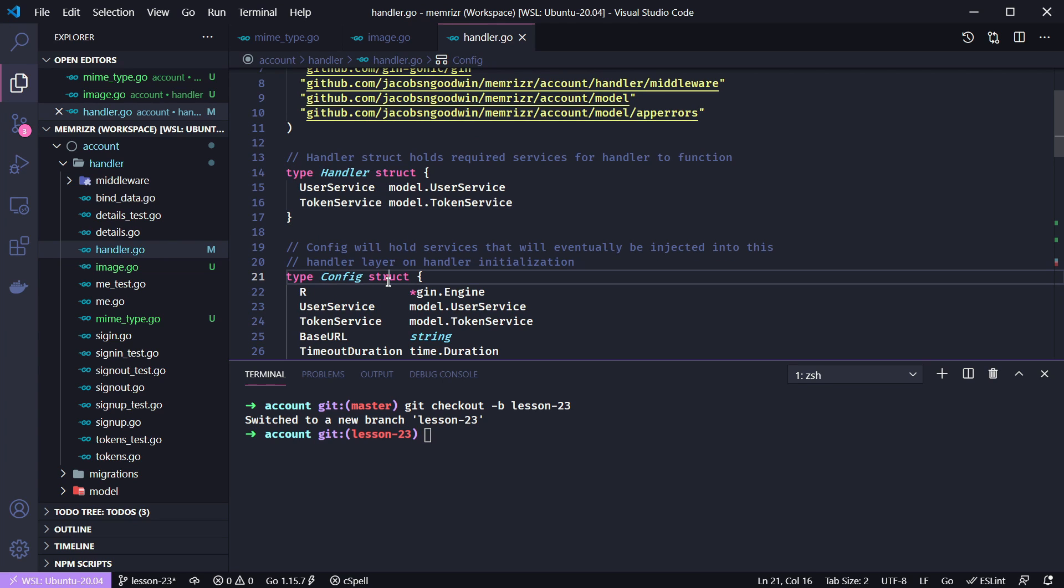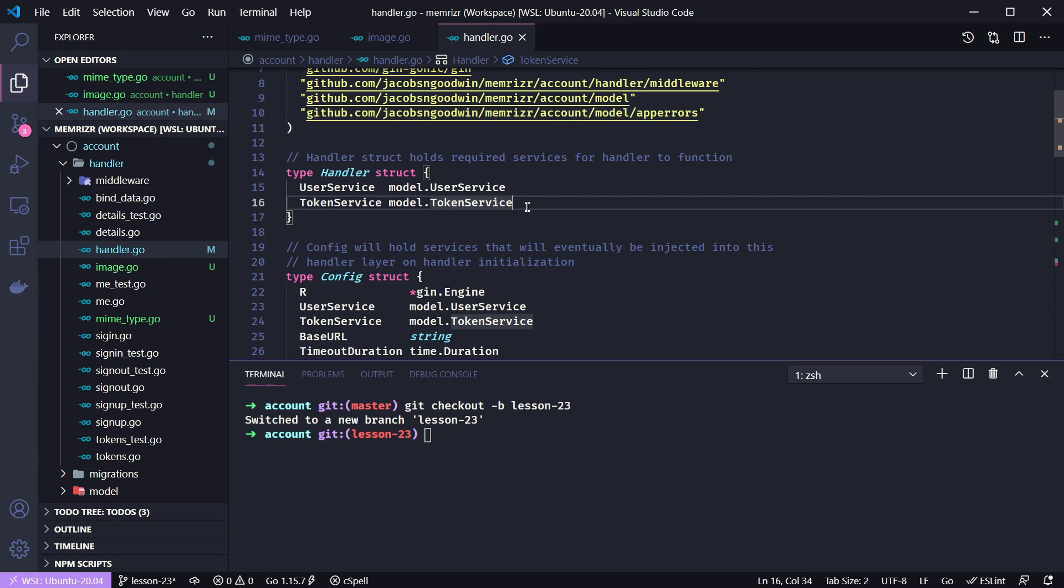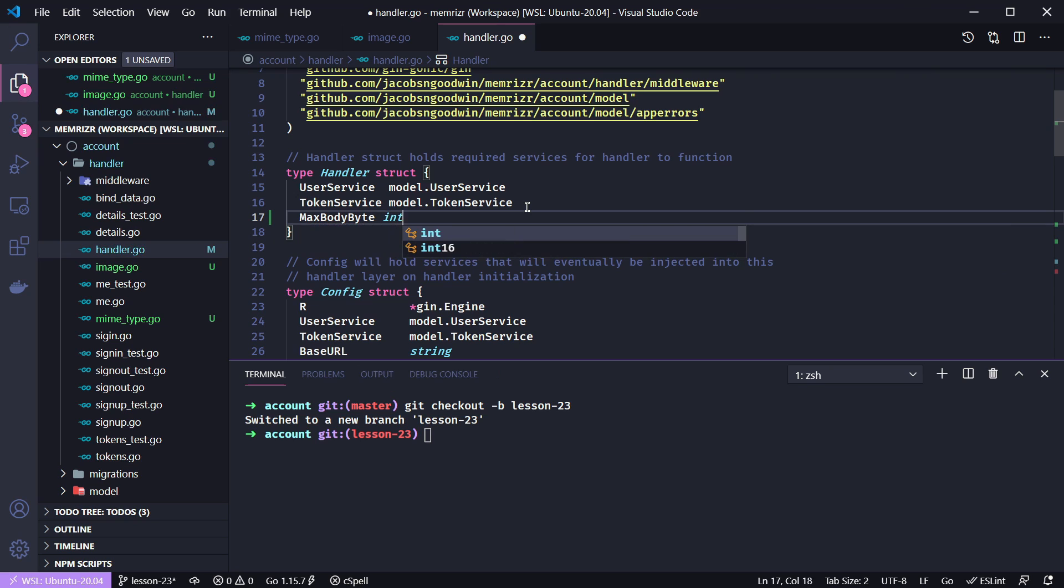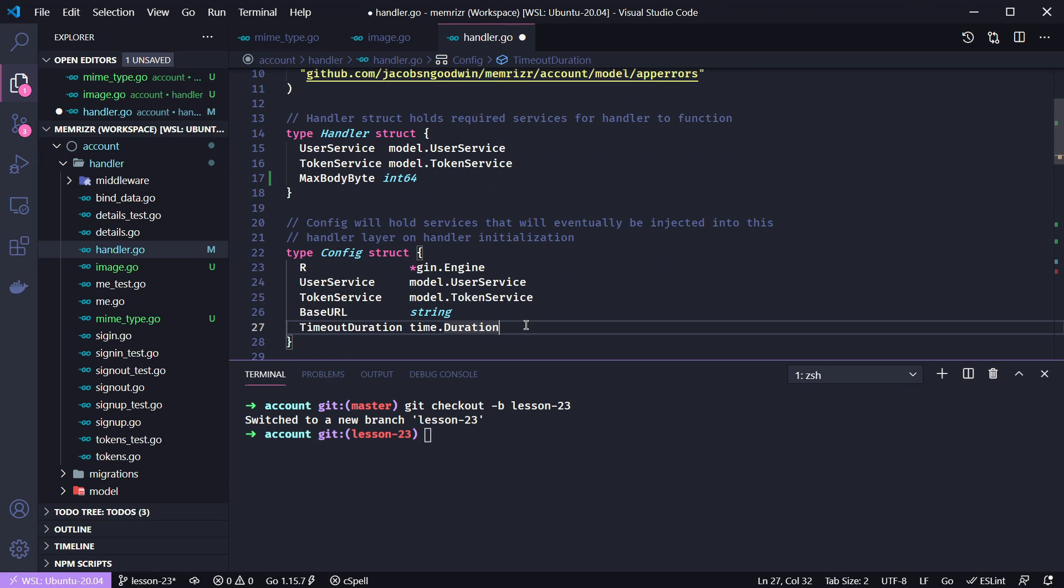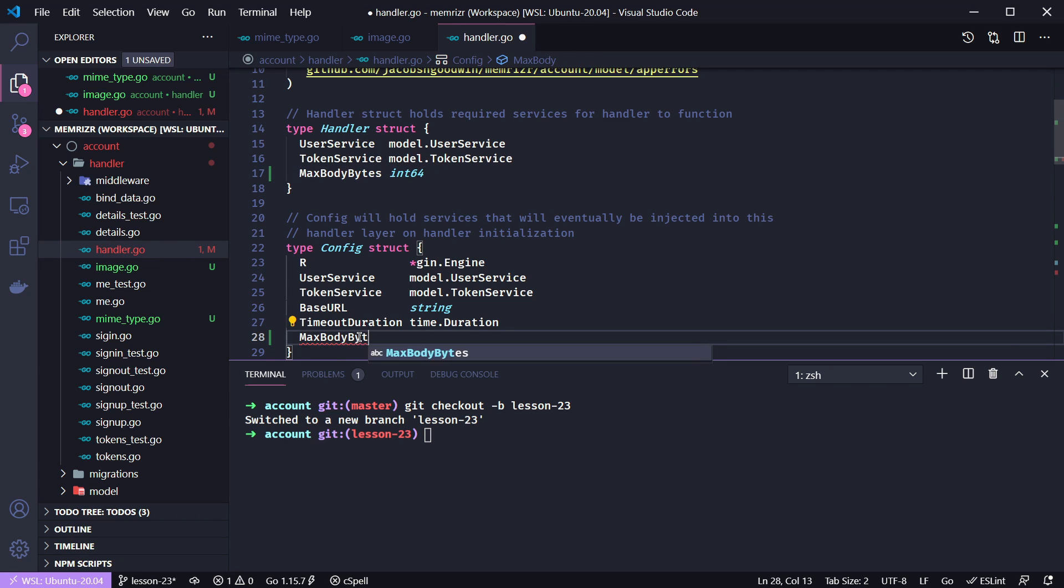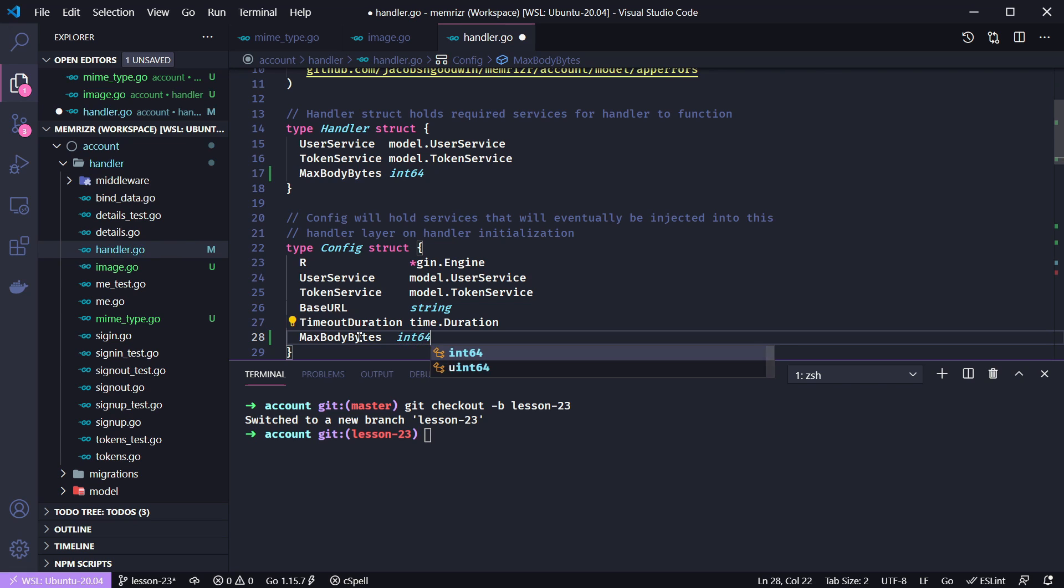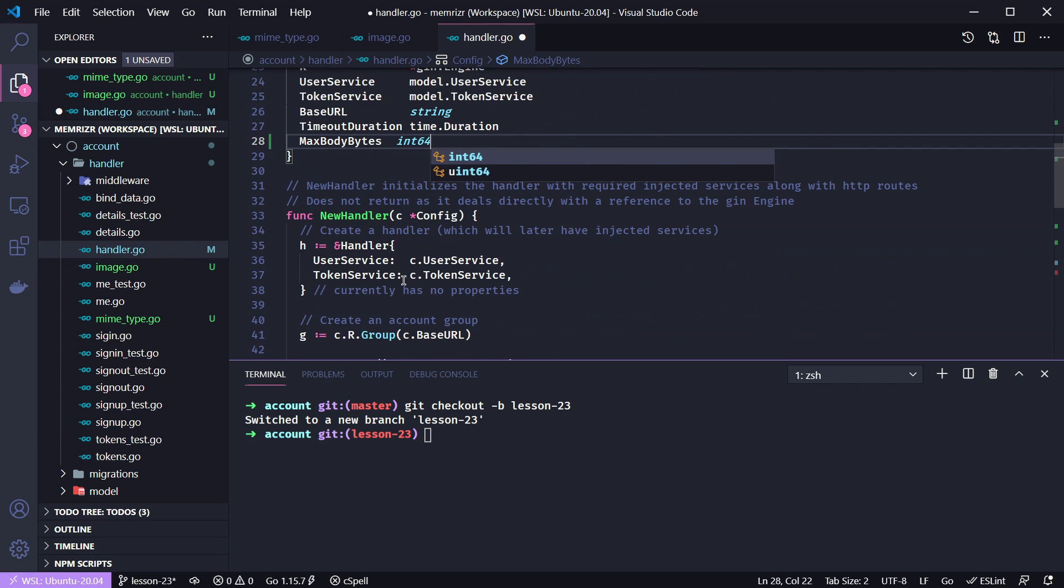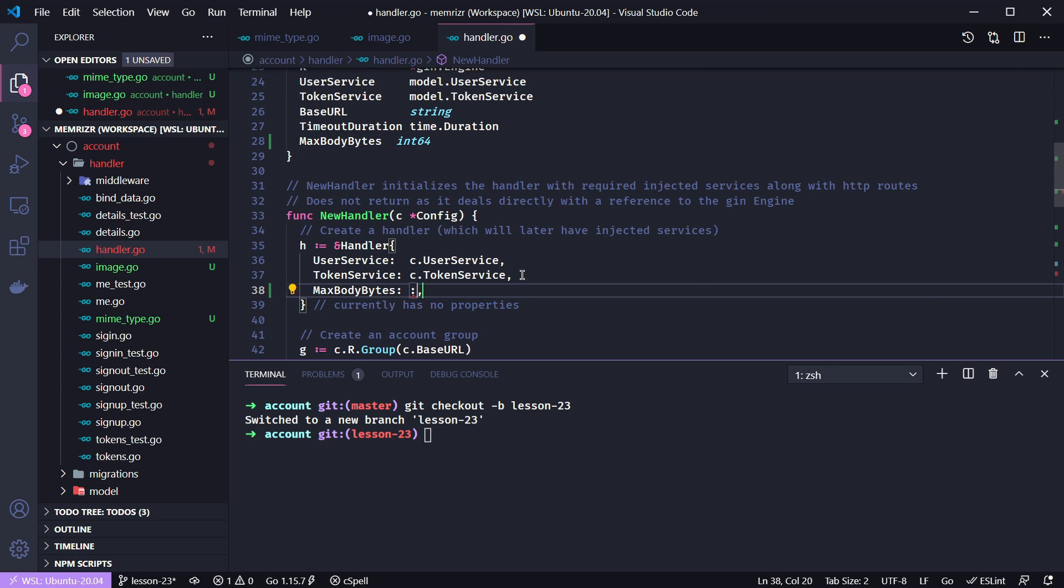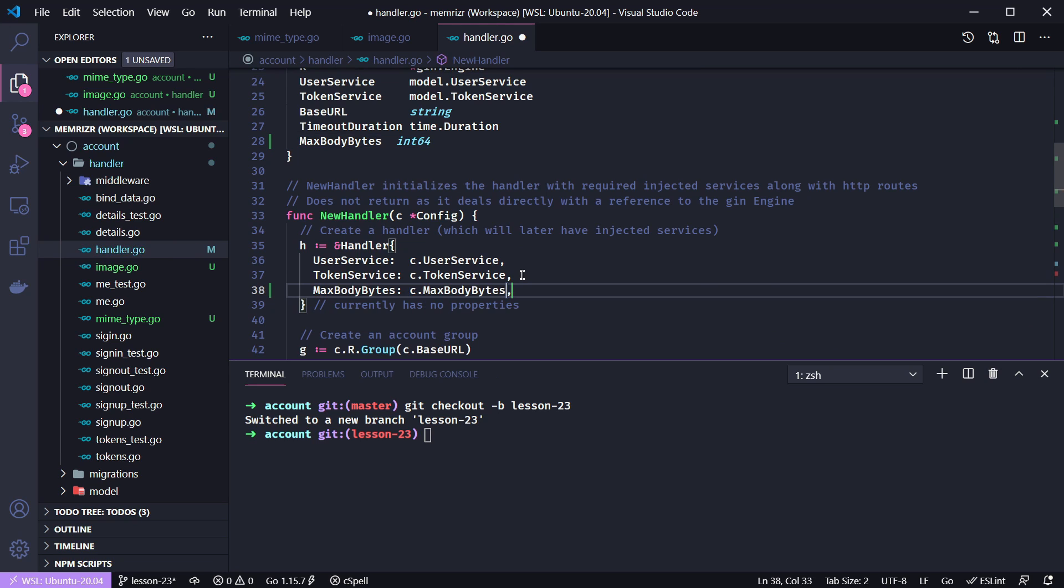We'll call this max body in bytes, and this will end up needing to be a 64 bit integer. We will also need a max body bytes in the config. And int 64. Then in the config, we will need to inject this.